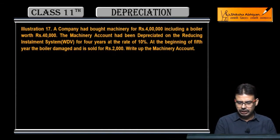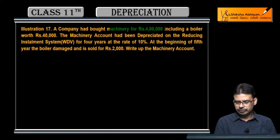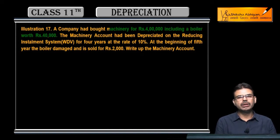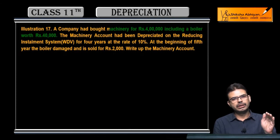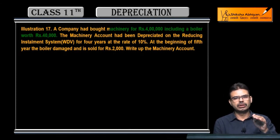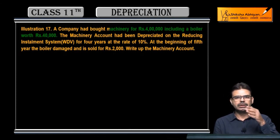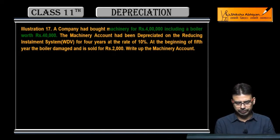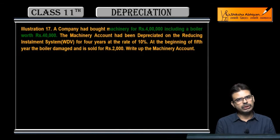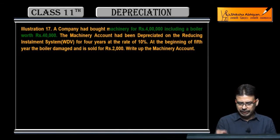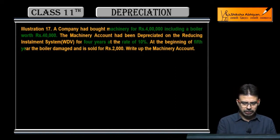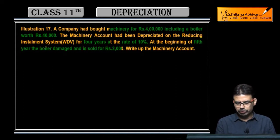The company bought machinery worth 4,00,000, which included a boiler. Depreciation is 10% for the first 4 years. At the beginning of the fifth year, the boiler was replaced and sold for 2,000.